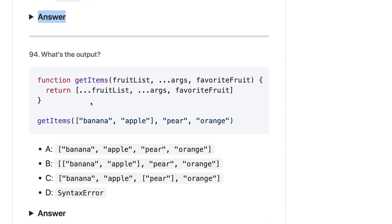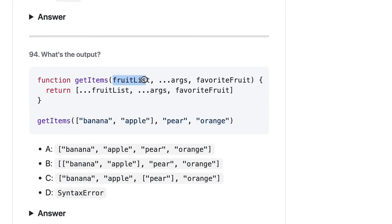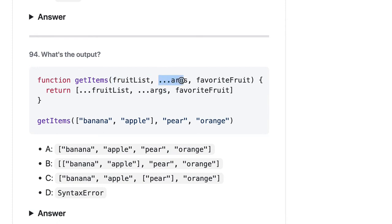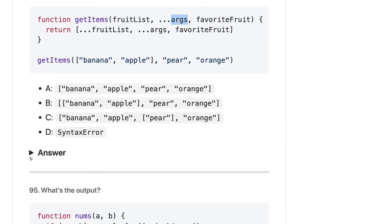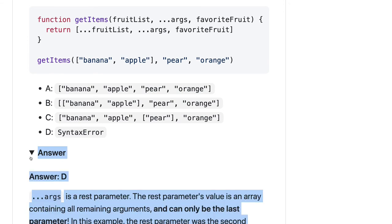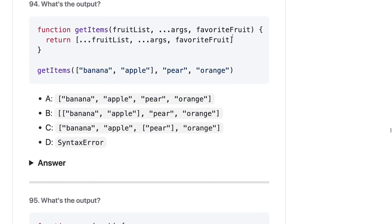Now getItems — we are passing arguments and calling this function. Always remember that in the function definition, you should use the rest parameter as the last argument. Here we have the first argument, second argument, and the rest as a rest parameter. So it should be a SyntaxError because the rest parameter argument should be the last argument in the function.